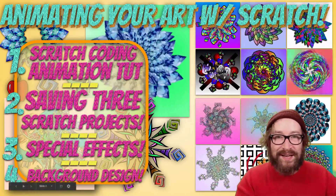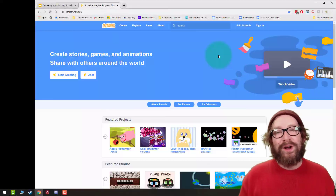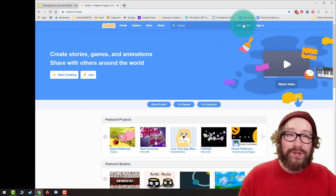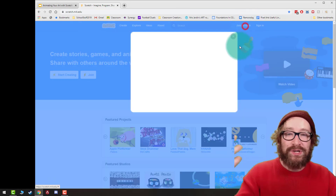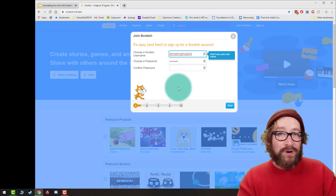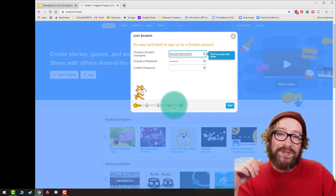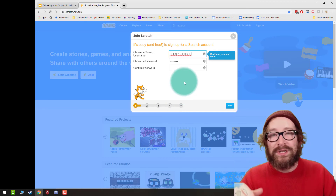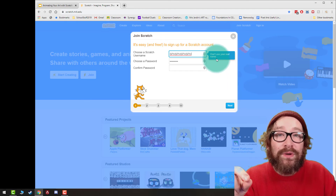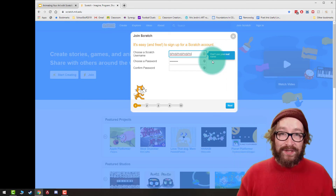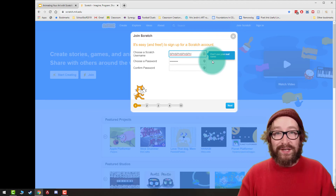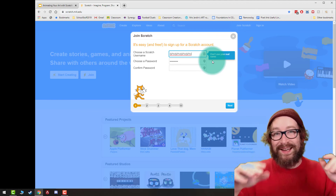Moving on to part one, we are going to go to Scratch. Welcome to part one, where we are going to do our Scratch animation tutorial. If you've never used Scratch before, press Join Scratch — you'll be prompted to make a username and password. It can be whatever you want: a gamer tag, a YouTube channel name, or something random. One important thing though — don't use your real name because your account will be banned. No cussing, no real names.